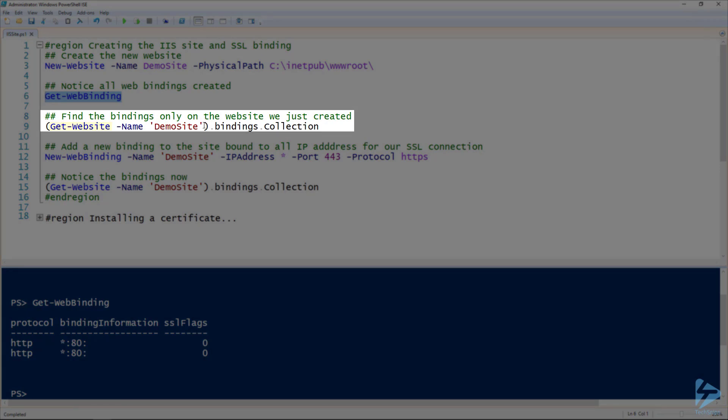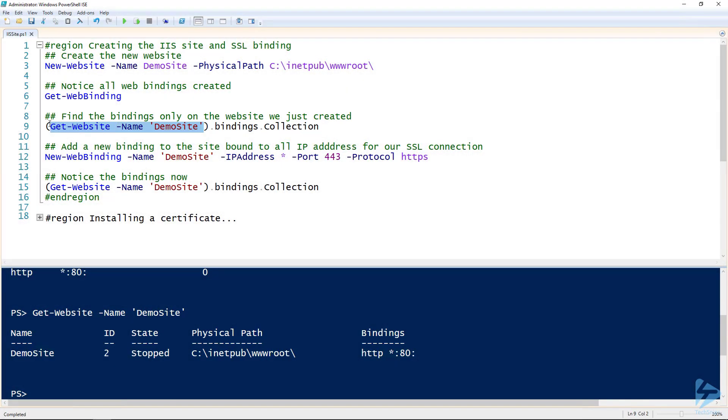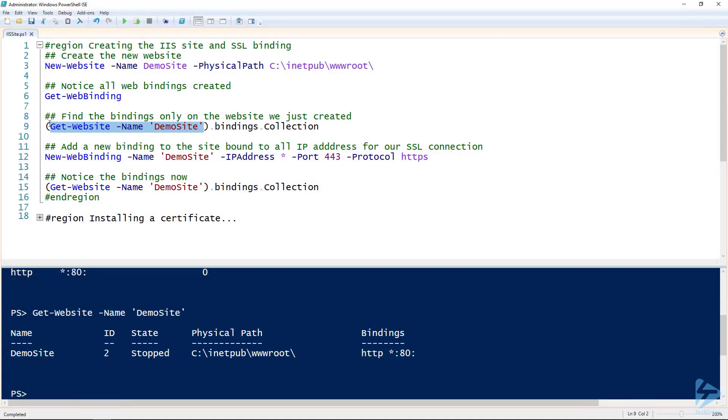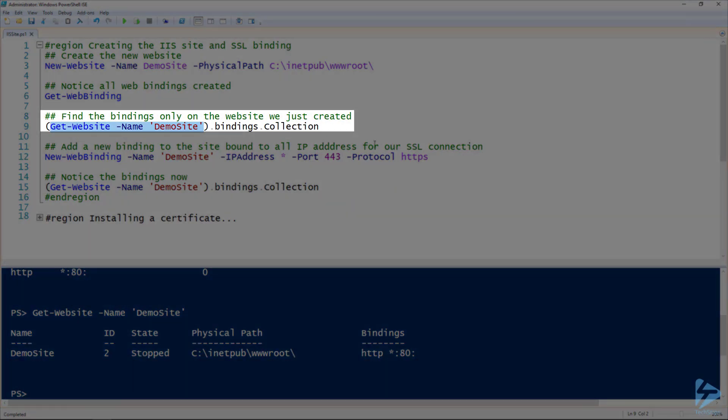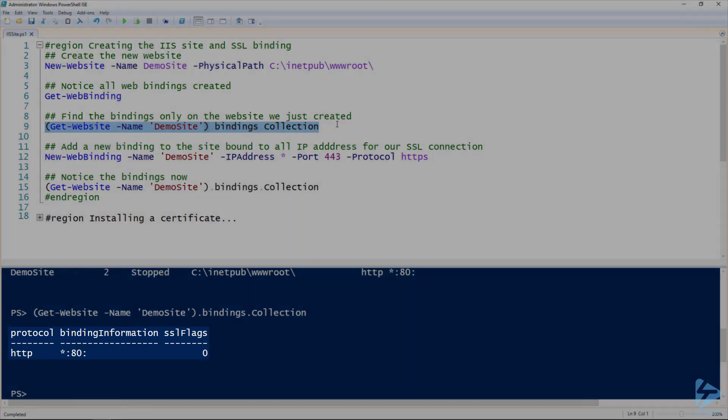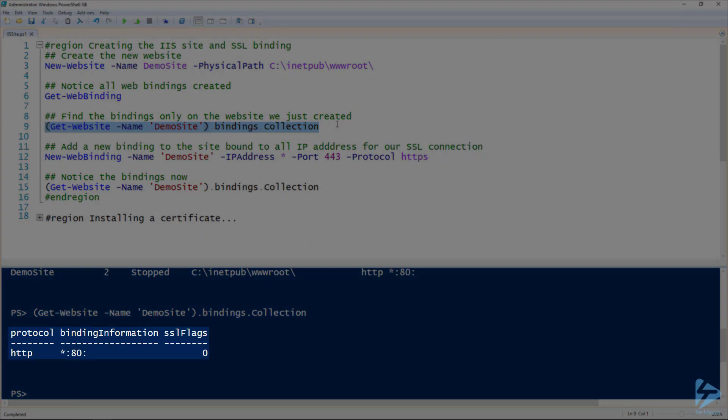To look specifically at the bindings for one website, we use the get-website commandlet and give it the name of the site. This is the same output that we got from when we created the website. We'll specifically look at the bindings property, bindings.collection. That actually is the same output as get-webbinding, but it's just for this single website.